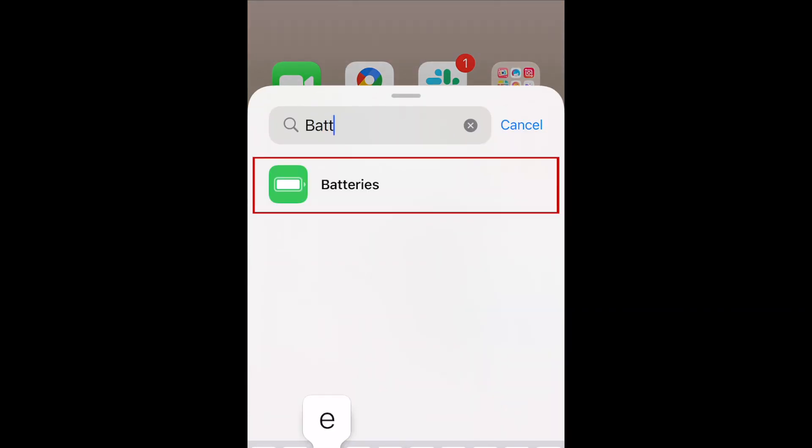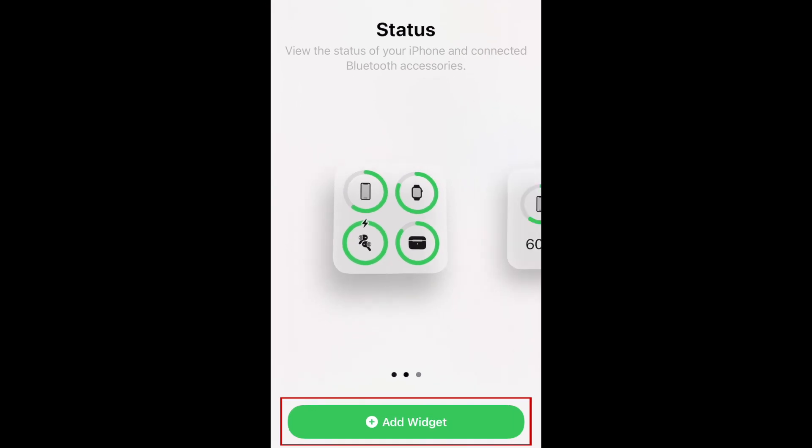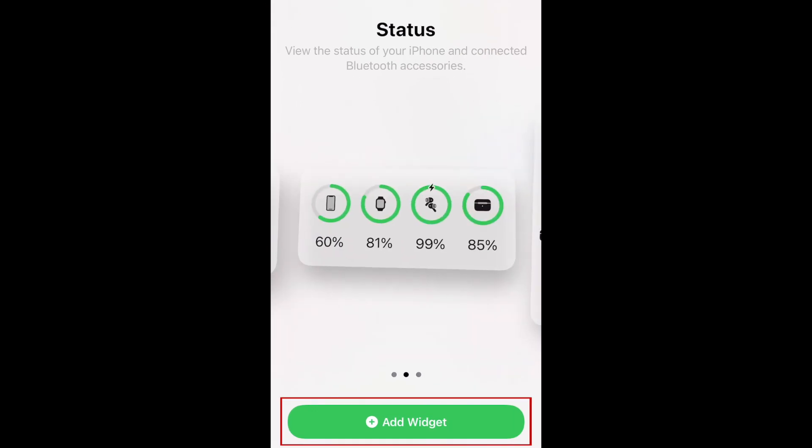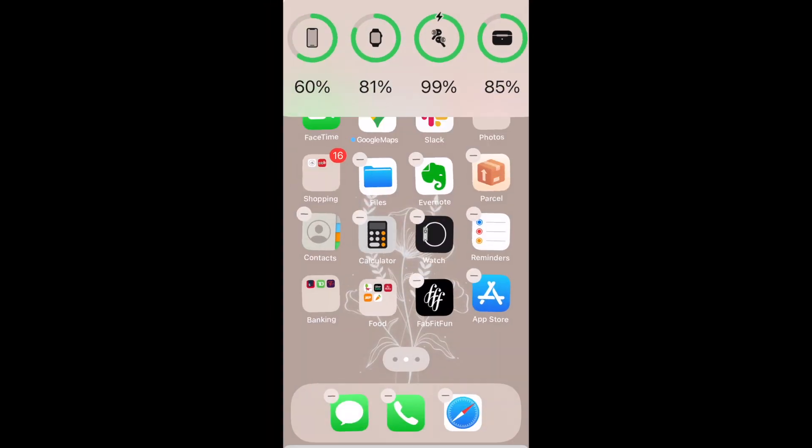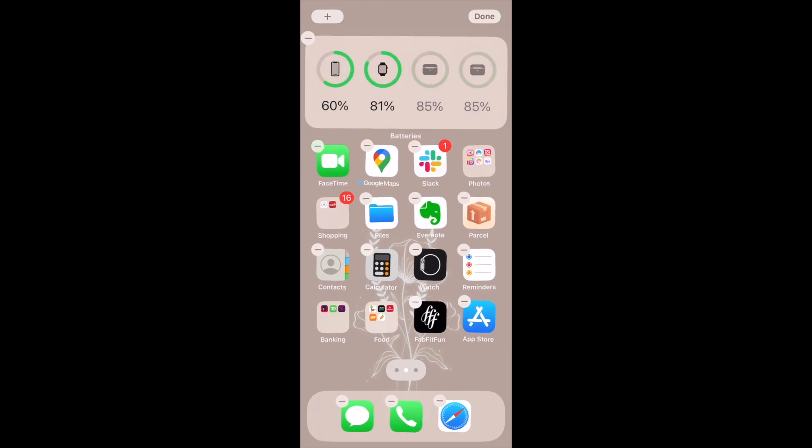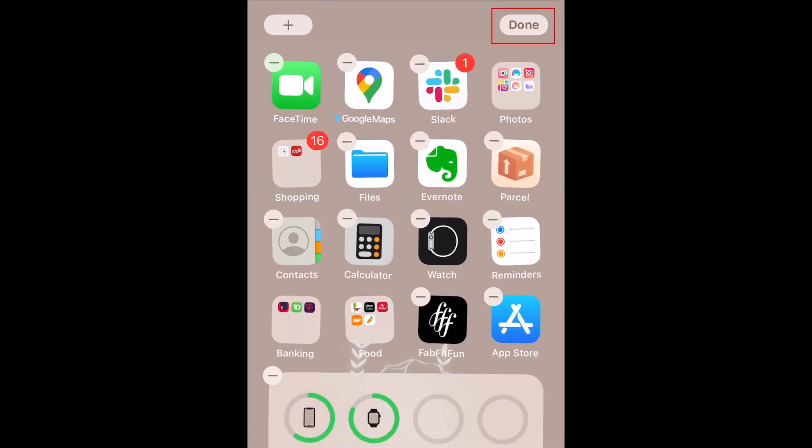Then select the batteries widget. Choose the size you want to use, then tap add widget at the bottom. Place it wherever you'd like on your home screen, then tap done to save your layout.